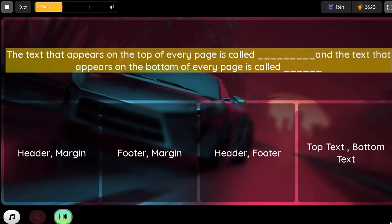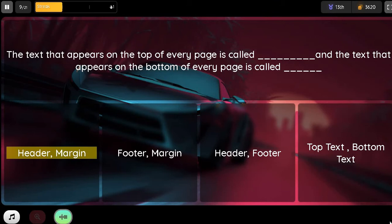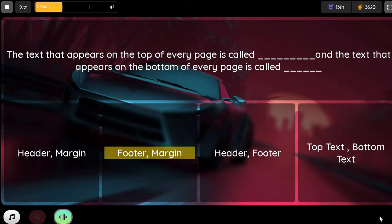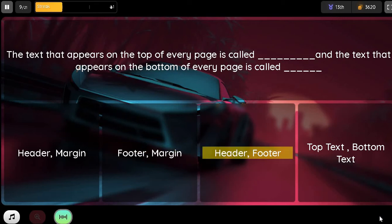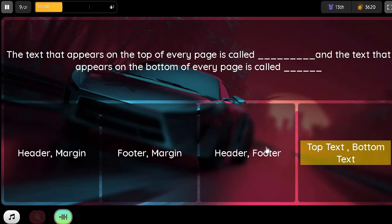Question. The text that appears on the top of every page is called blank. The text that appears on the bottom of every page is called blank. Option 1. Header, Margin. Option 2. Header, Margin. Option 3. Header. Option 4. Top text, Bottom text.